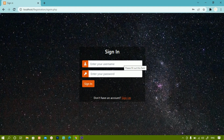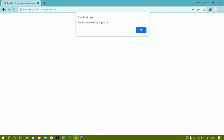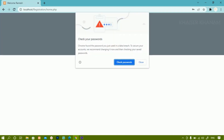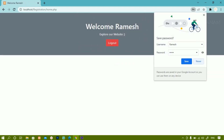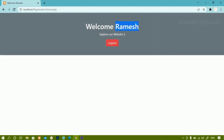Once the condition matches, only then I will be able to log in. Now I am going to give Ramesh, password 1234, sign in. You have successfully logged in. Now here I am having Welcome Ramesh. Whichever user has logged in, that username will be displayed here.